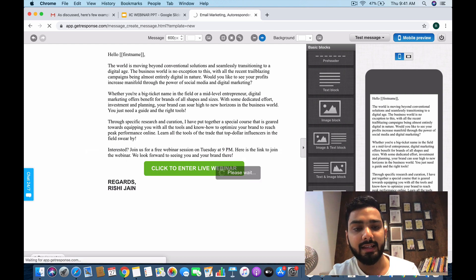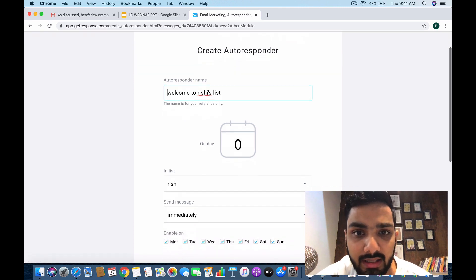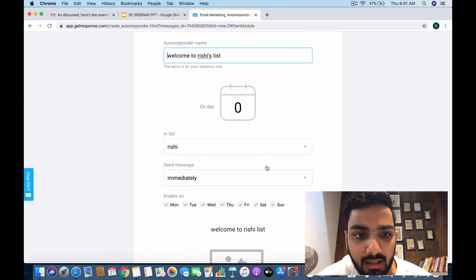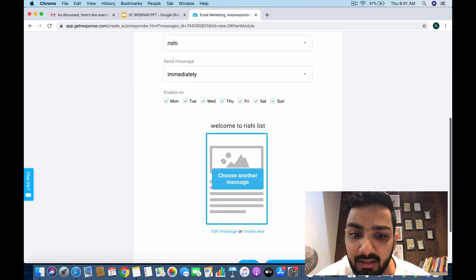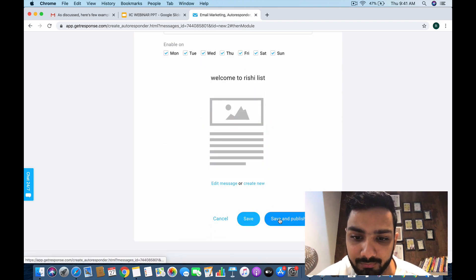Let's move to the next step in autoresponders. As you see, it's going to ask you the list—Rishi—and I want to send it immediately. The email is ready. I'm going to save and publish.